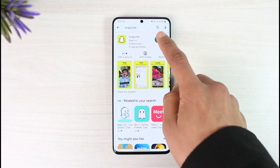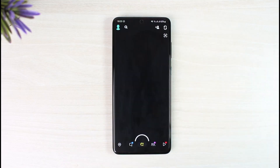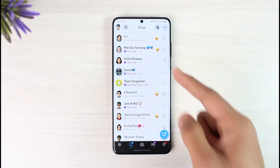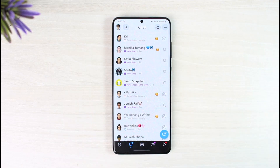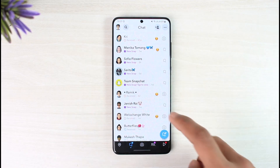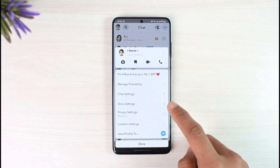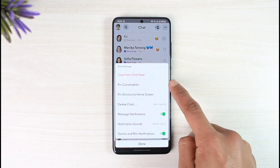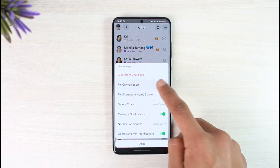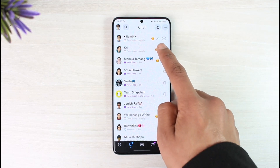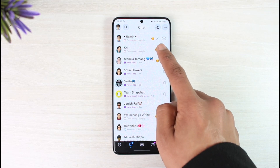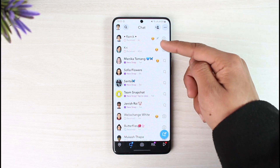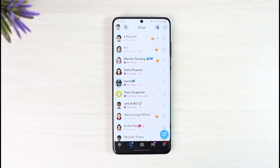If you open up Snapchat and go to the chat page, to pin a specific conversation all you have to do is long press on that message, tap on chat settings, tap on the option called pin conversation, and you'll be able to pin that conversation at the top of your Snapchat page with a pin icon next to it.